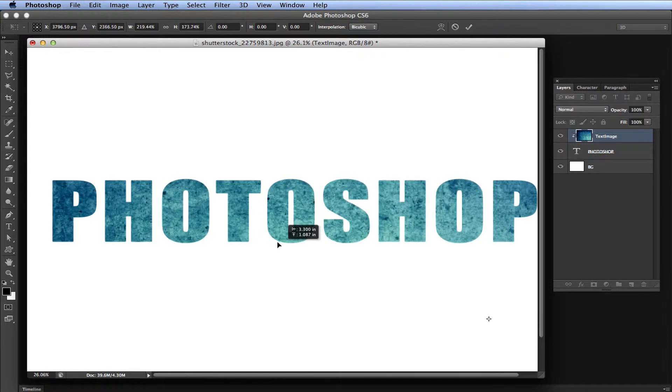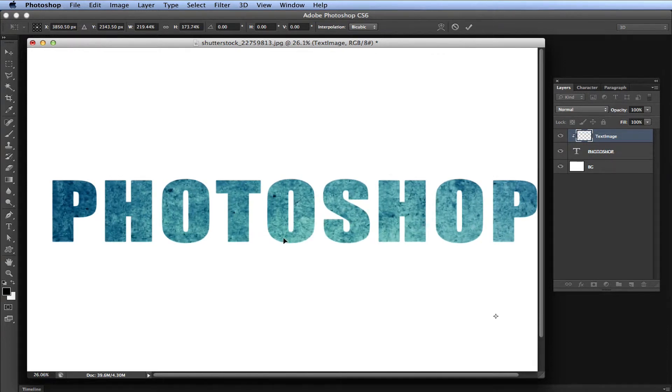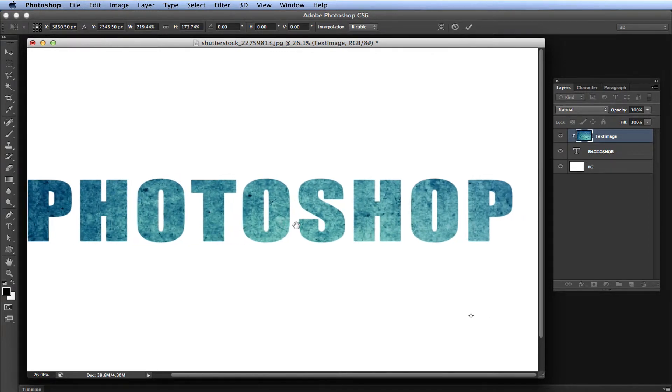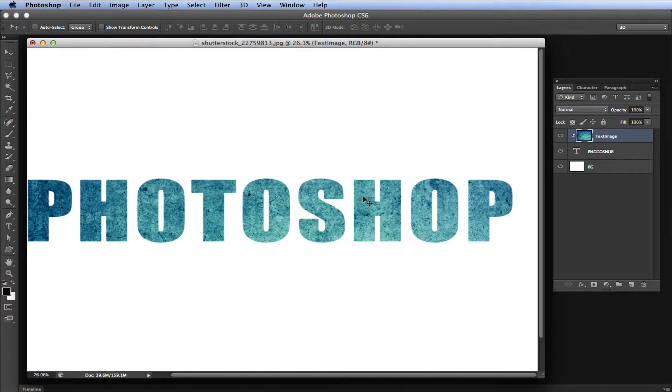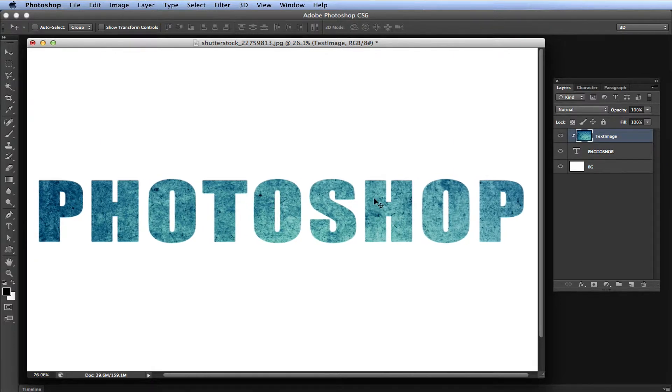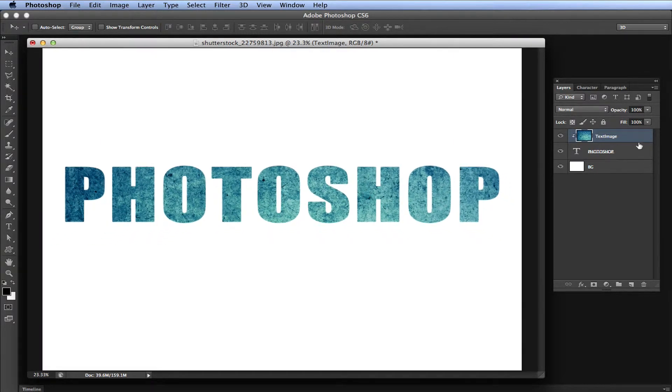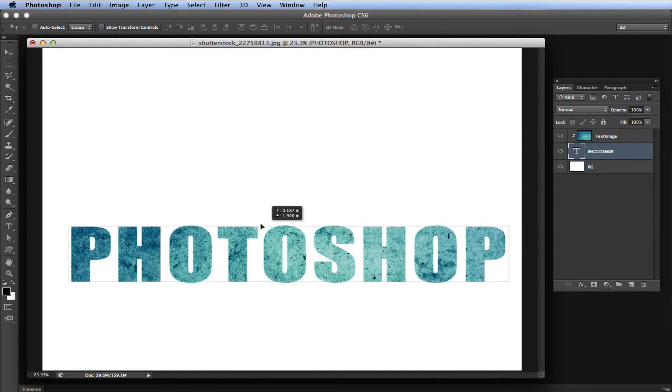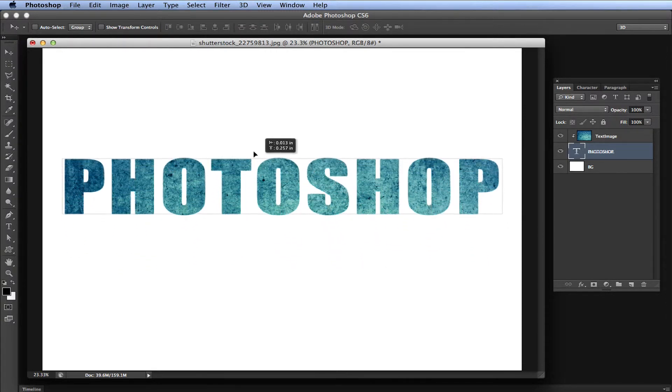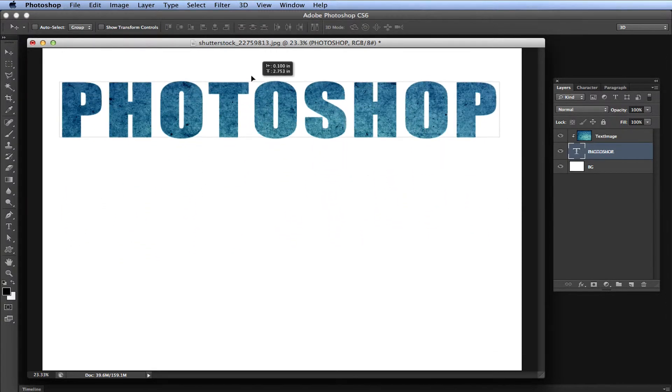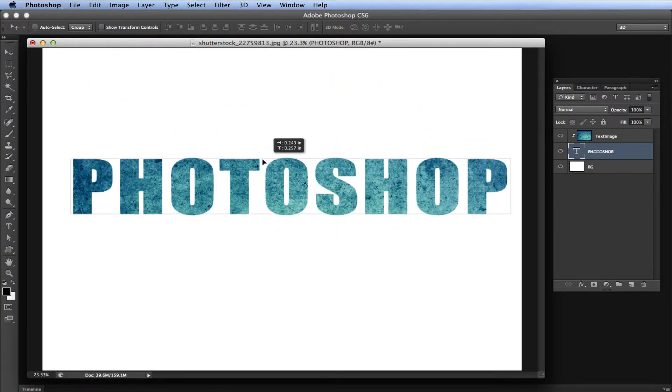You can move it however you want. You might say, that's great, but I don't want my text to have to stay dedicated right there. Well, you don't have to. Grab your Photoshop text and move it around, and it moves onto your background as well.